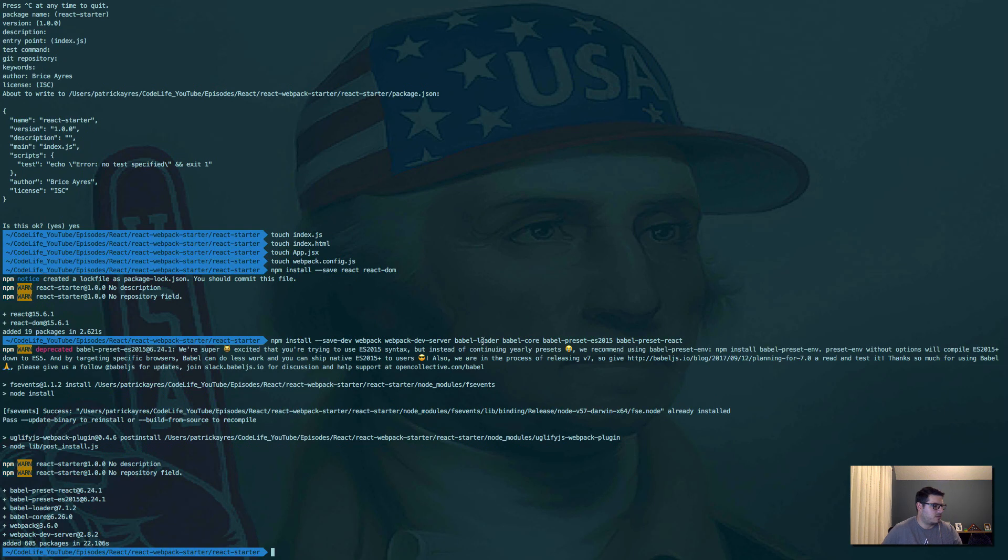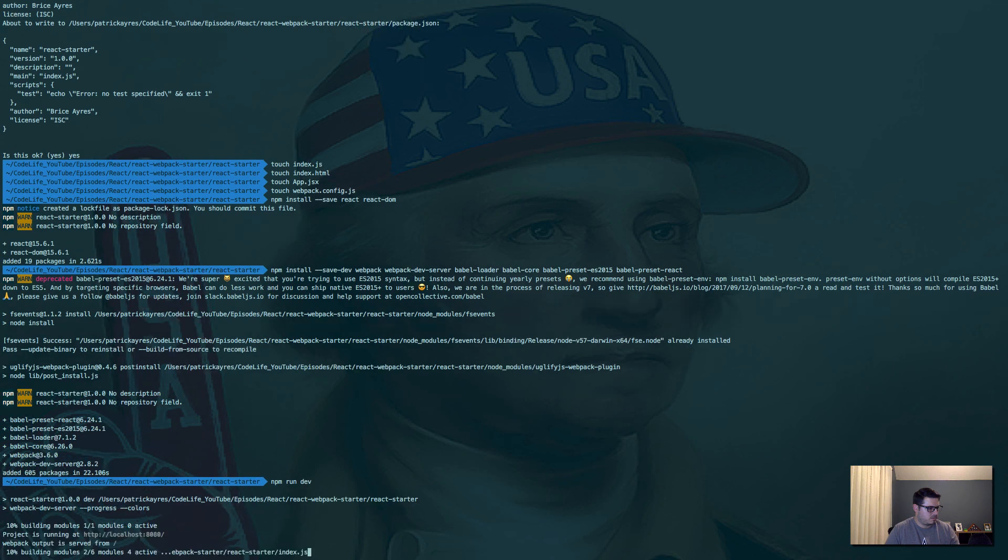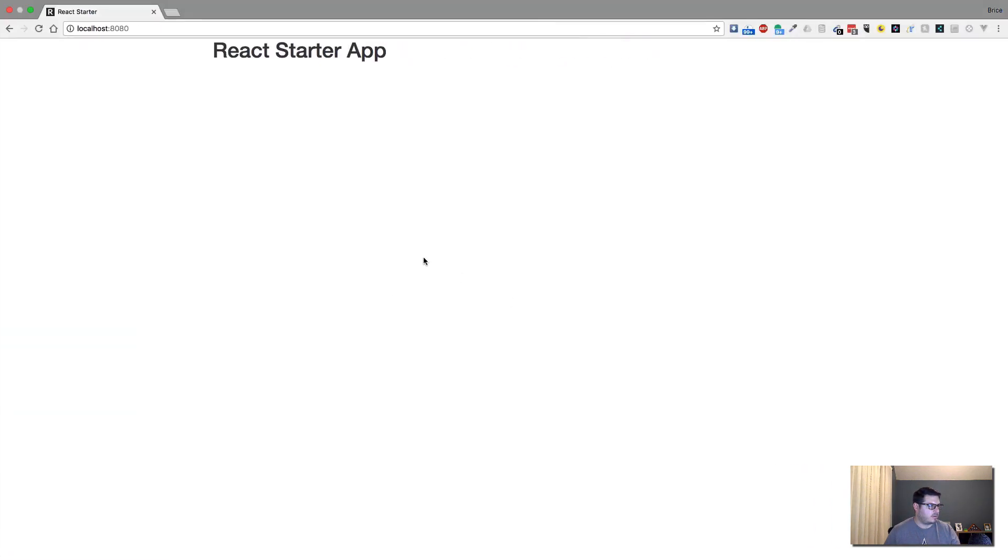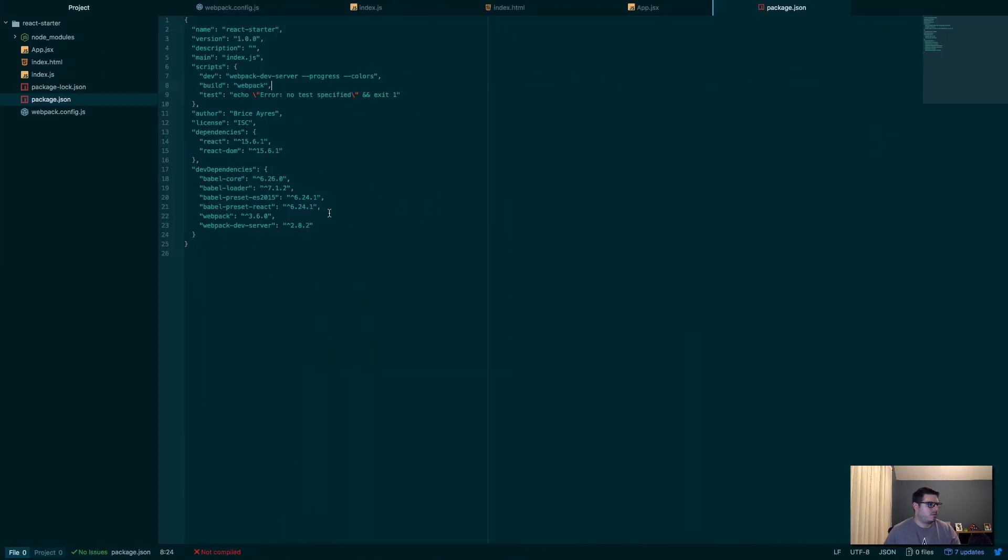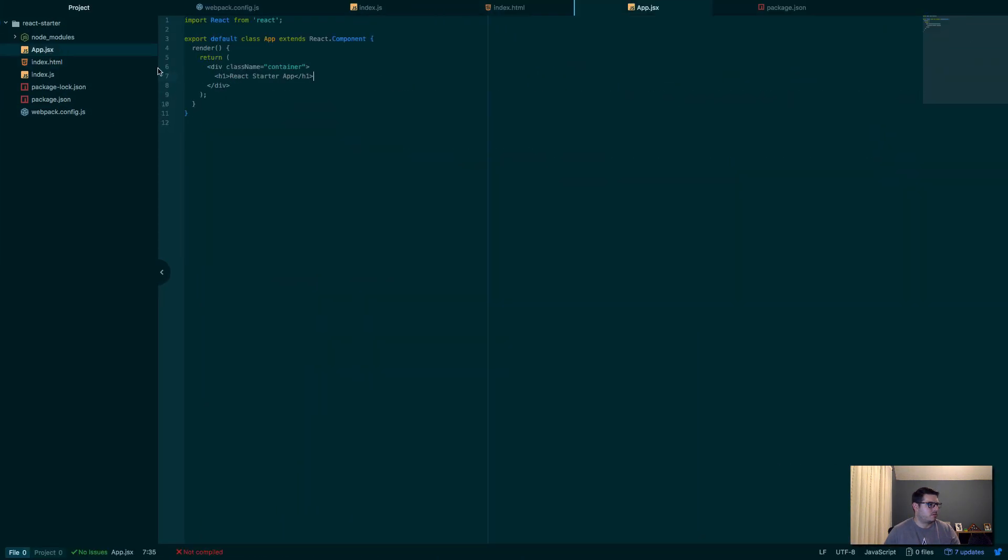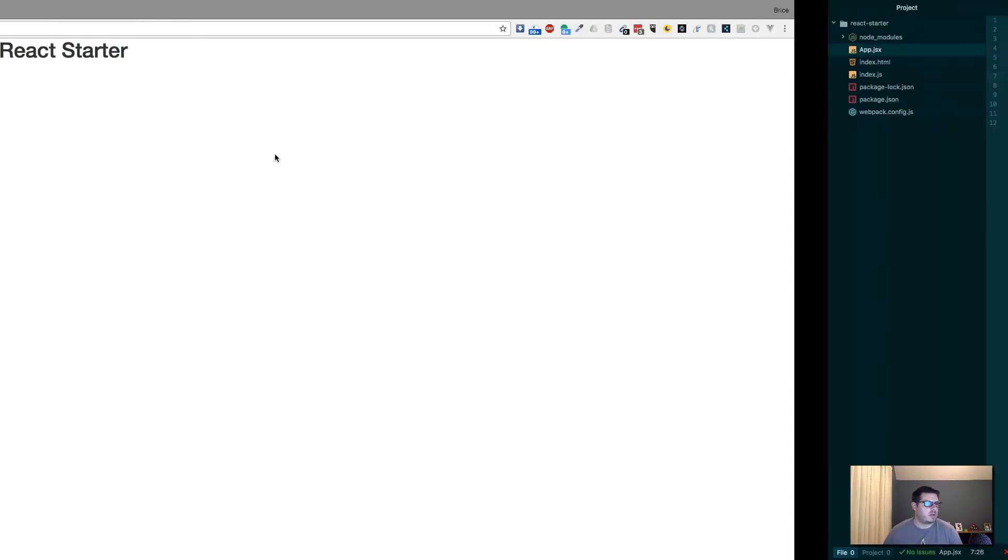So now if we come back here and we go npm run dev, that should build our project with live reloading. So if we come here, boom, looks like it's working. What if we change something? Let's go react starter. Boom. And it auto refreshes. That's our webpack dev server doing hot reloading. So that's pretty awesome.